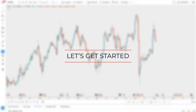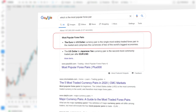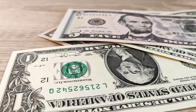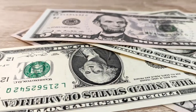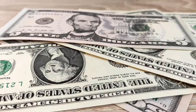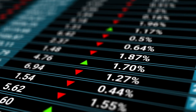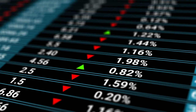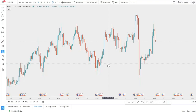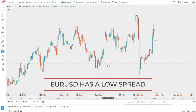So why is the Euro/Dollar the most popular currency pair? The European and United States economies are the largest in the world, which makes them very liquid. Anyone can buy and sell huge amounts, making it extremely attractive for large institutions.